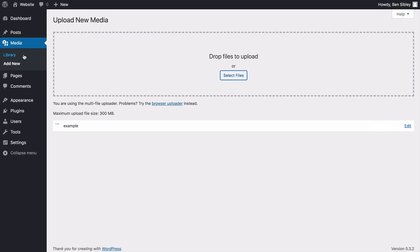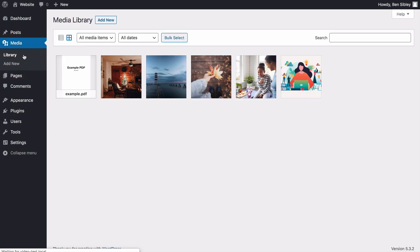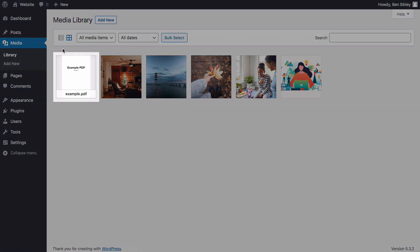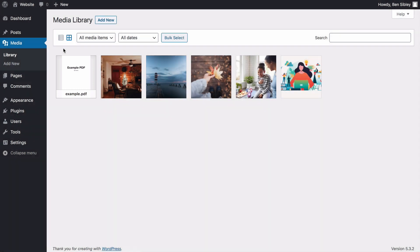If I return to the media library in my dashboard, you can see the PDF is listed at the top left here because it's my latest upload. Since it's now been uploaded, you can easily link to it from any page on your website or from a social media post or anywhere else online you'd like to share it.